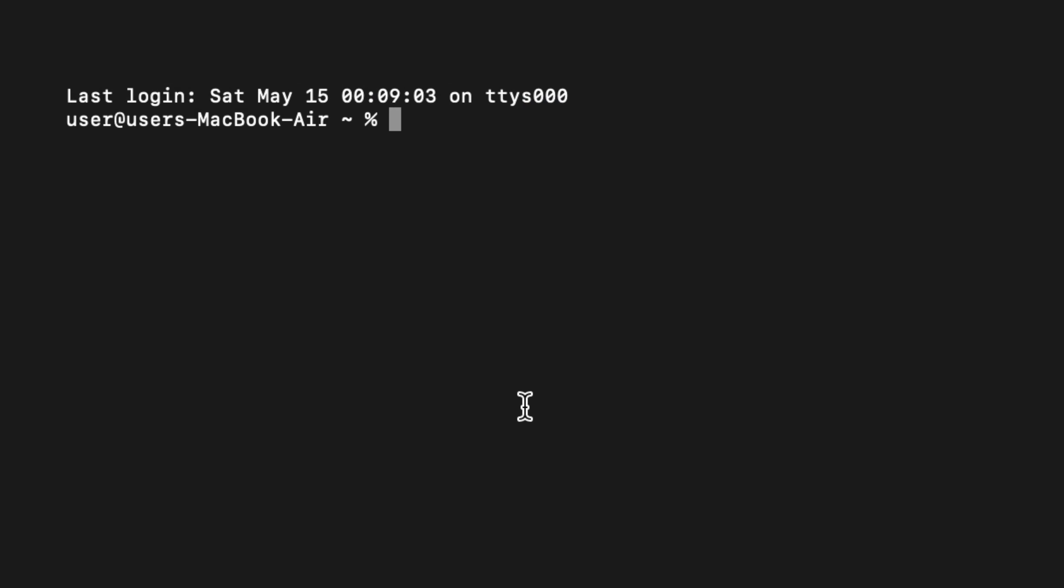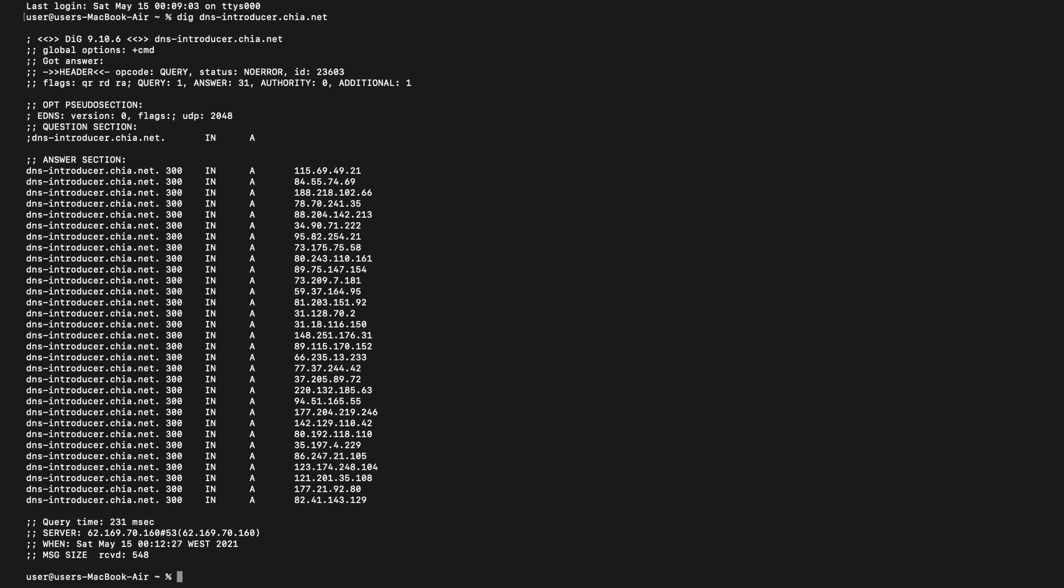You can also get a list of other node IPs to add by opening a terminal window and typing dig, that's D-I-G, dns-introducer.chia.net. Press Enter and you'll see a list of IP addresses.